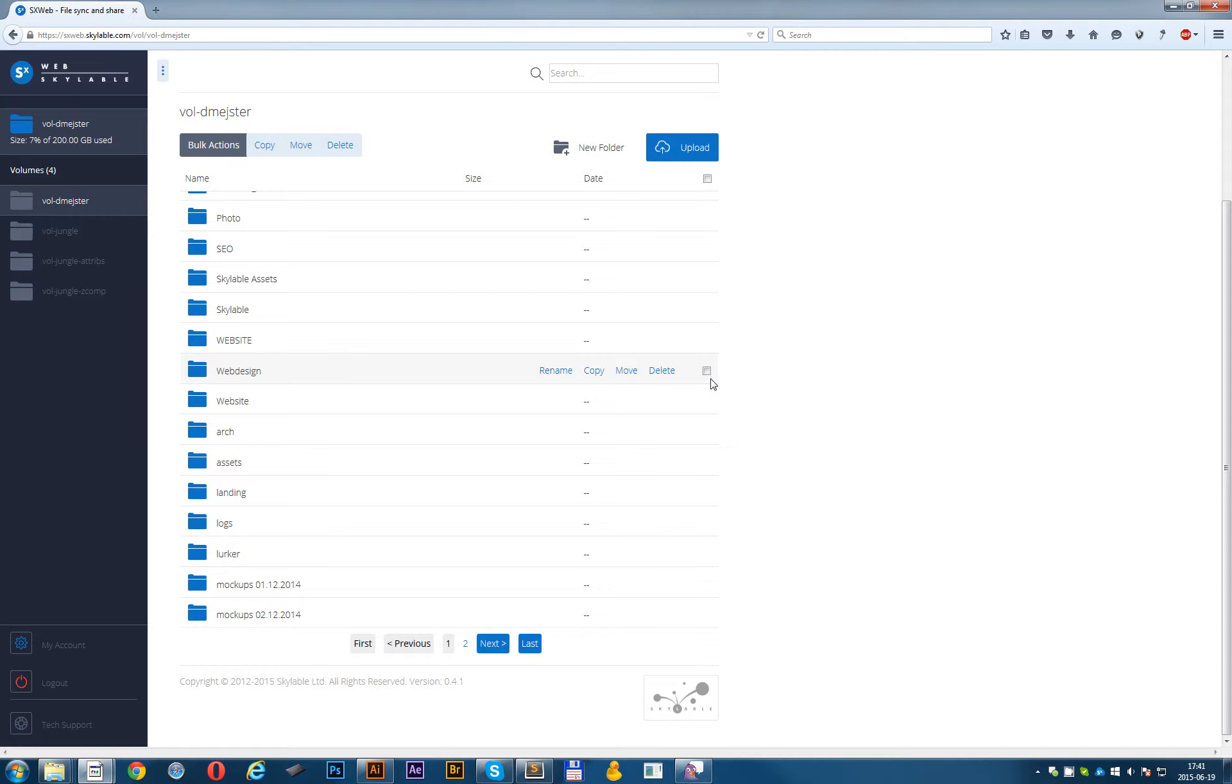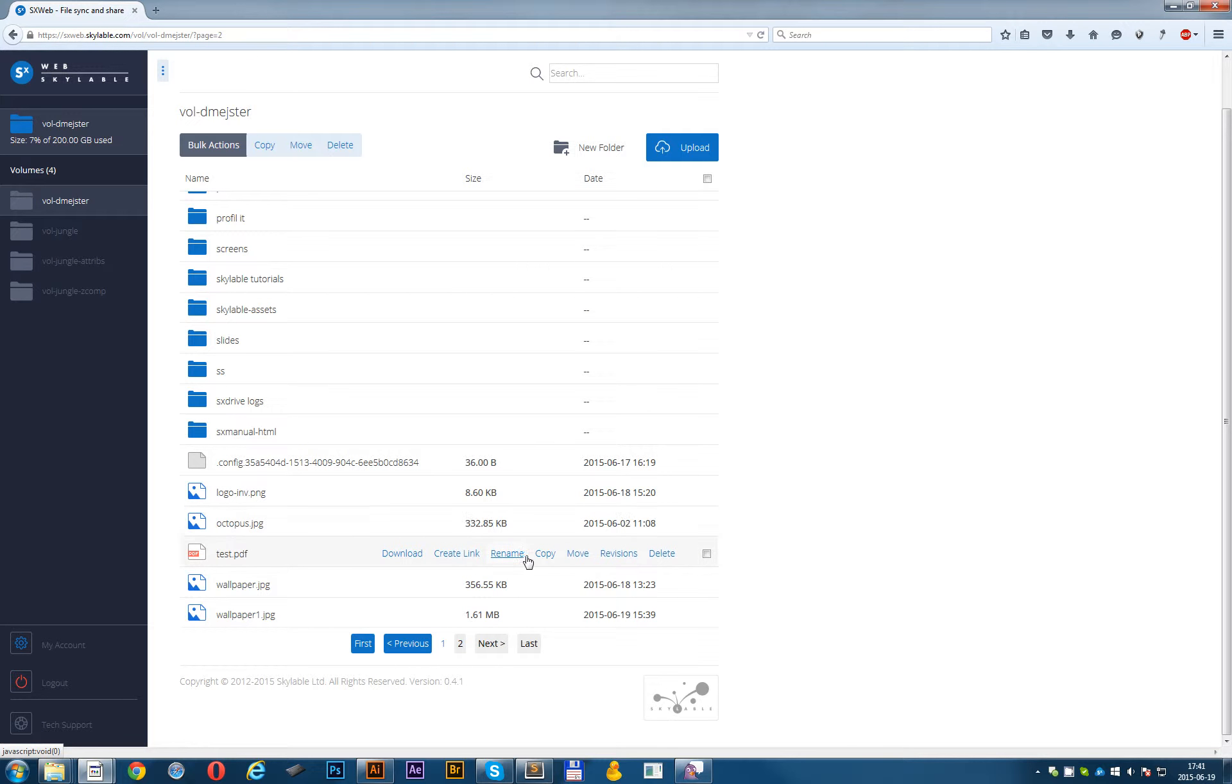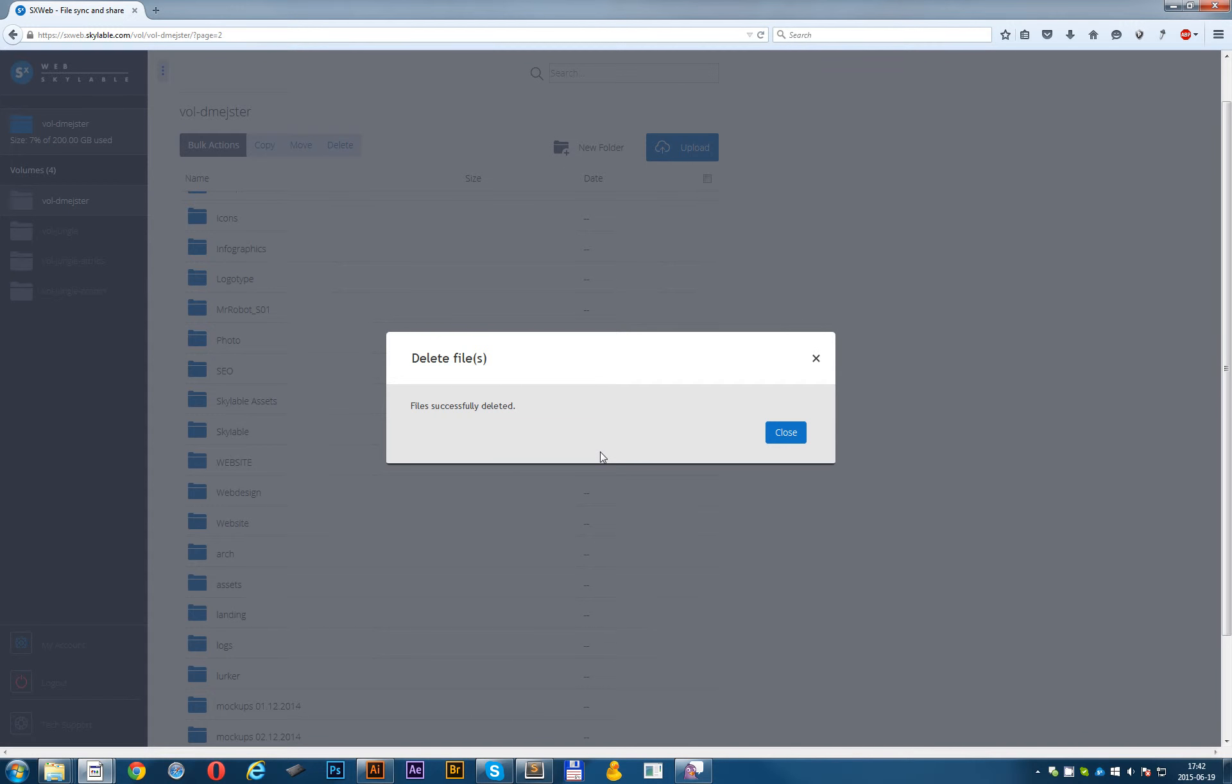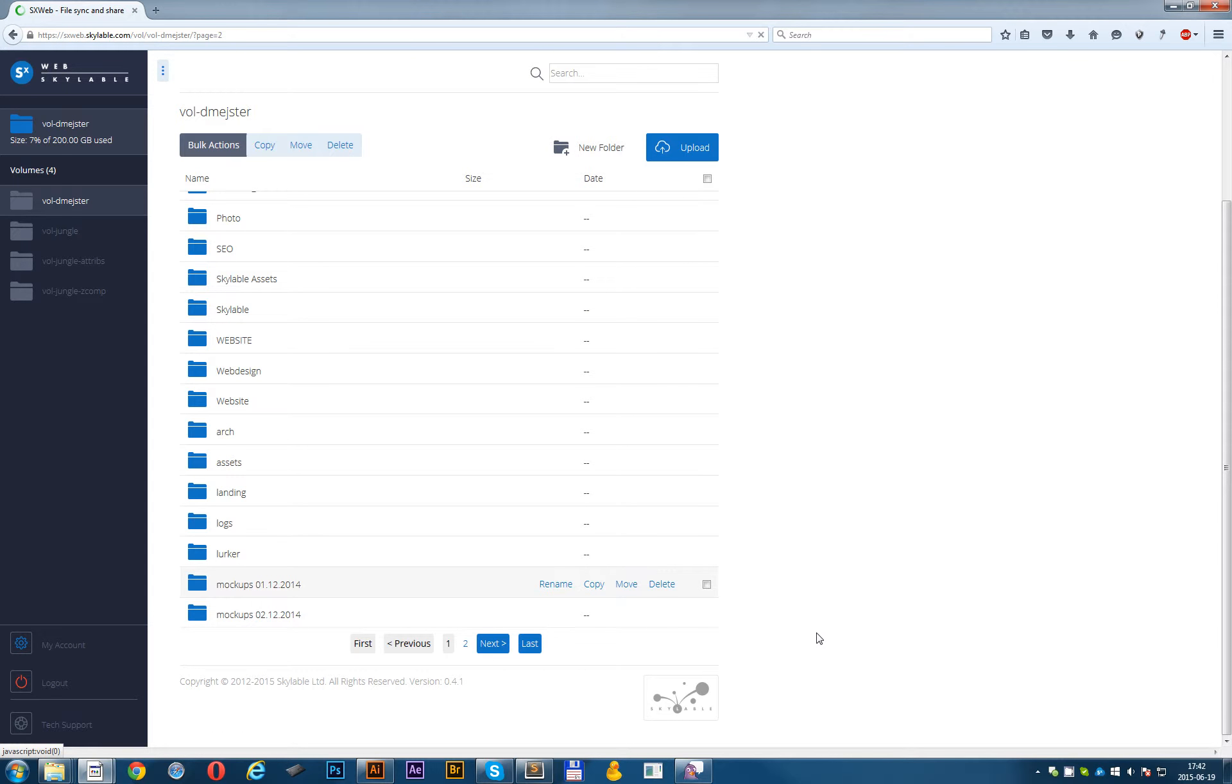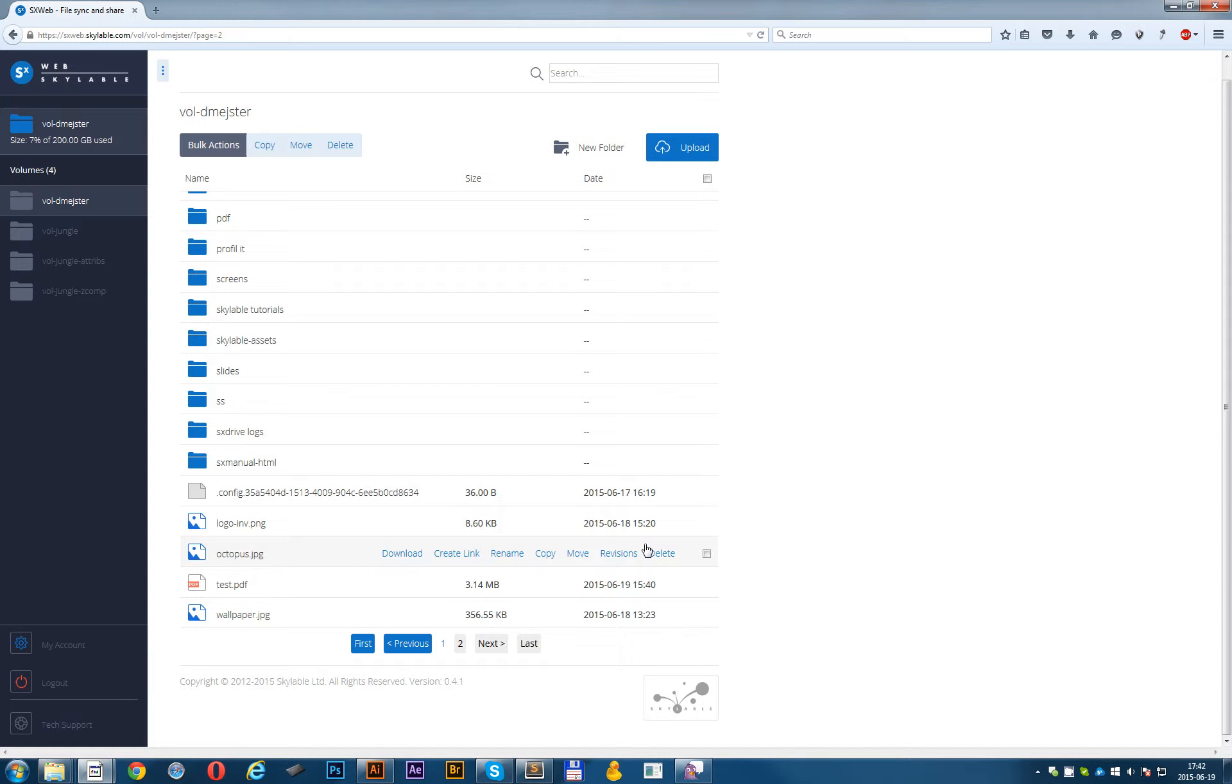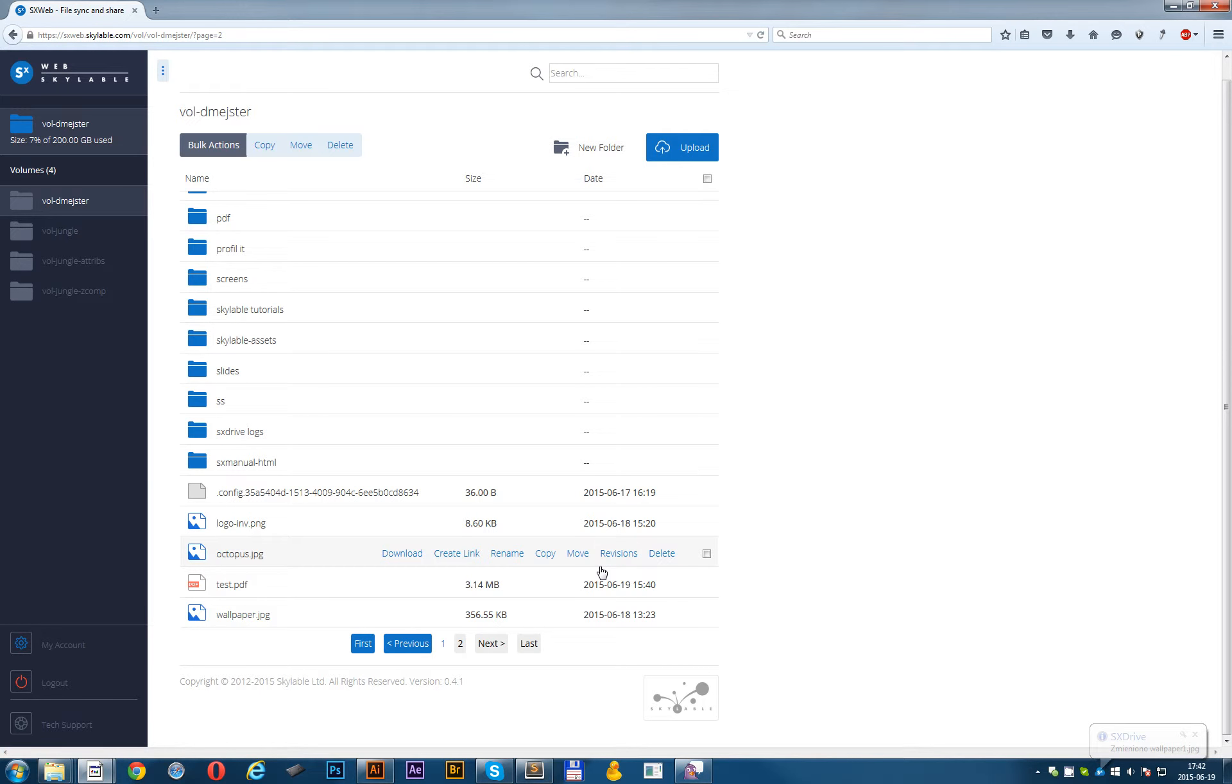If I for example remove the file from SXWeb, I get also the notification about delete the file. Let's see if it works. I will delete this wallpaper, one which we added. And now we should get a notification from our SXDrive. Shortly. As you can see, the wallpaper has been removed from SXWeb.